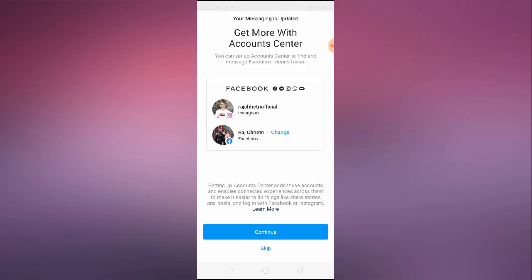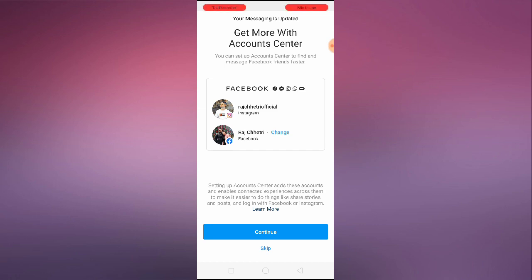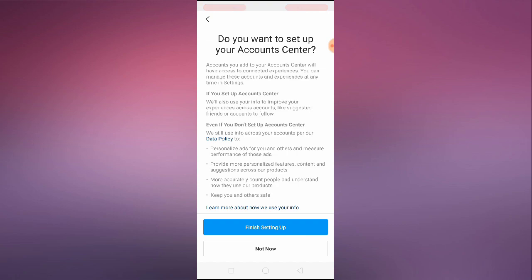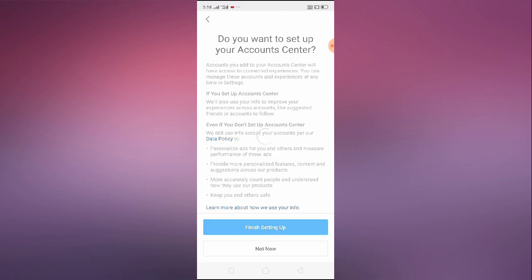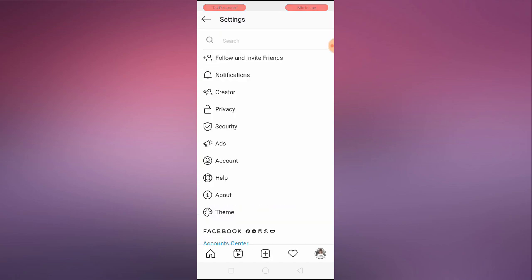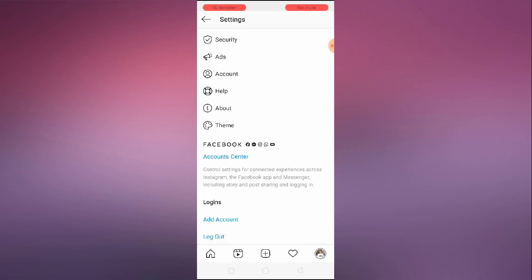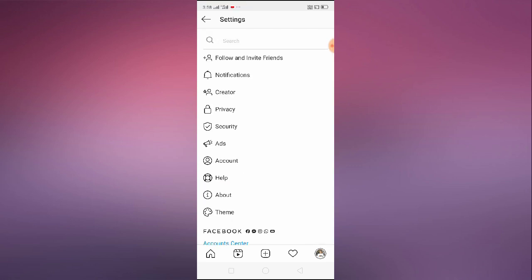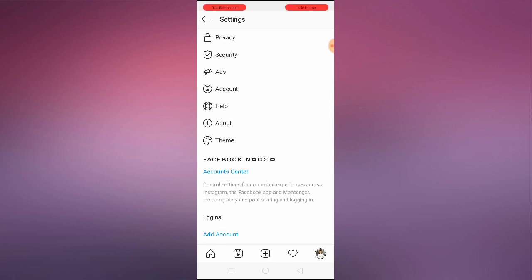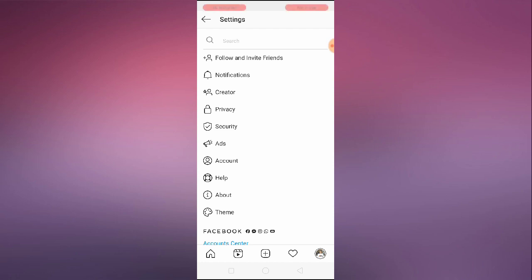As you can see, 'Get more with Account Center' appears. My Facebook is already linked, so I'll click Continue. It asks about setting up Account Center, which connects your accounts for experiences like shared posts. Click Continue and finish setting up. The Facebook Account Center control appears — and that's it, the setup is done. I hope this video helps you. Thank you so much for watching, give a thumbs up, bye bye.